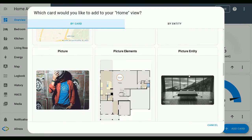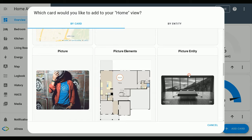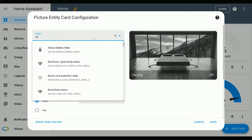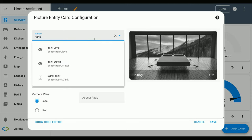Find Picture Entity and select it. In the Entity section, select your sensor, your template sensor. Mine is tanker status.